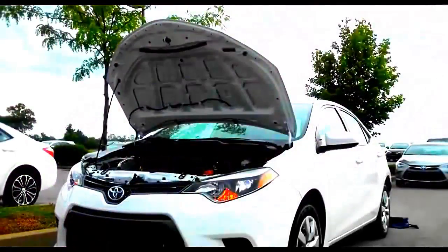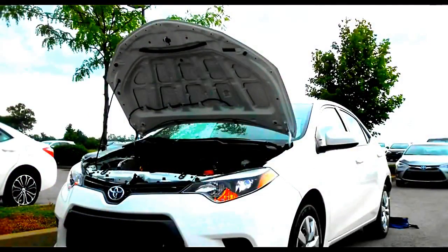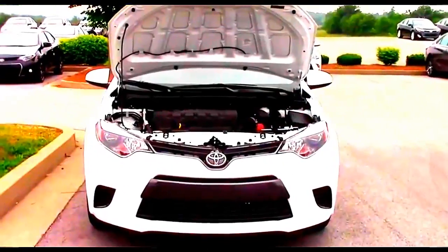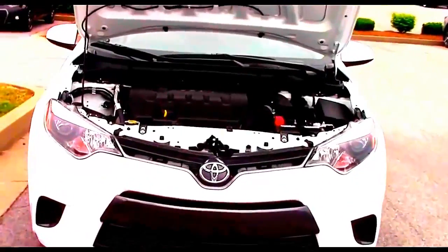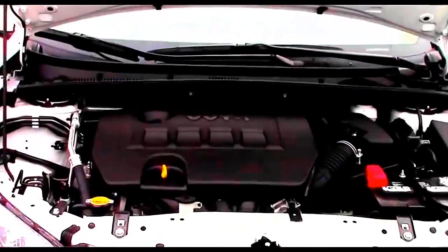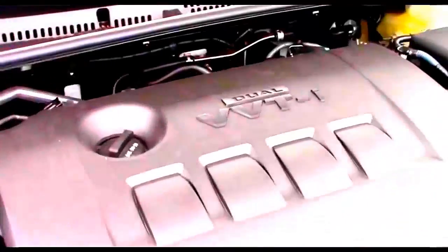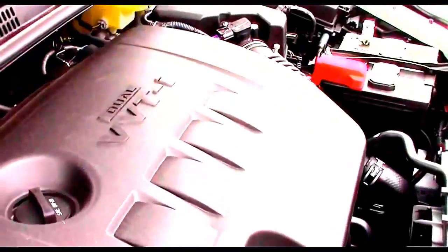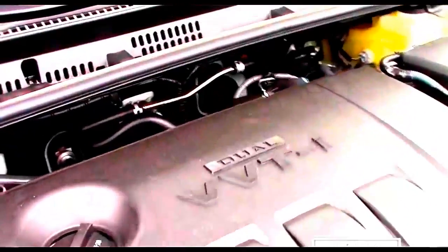Let's go ahead and check out the engine bay. There are two available engines for the Corolla. Standard on all trim levels is this 1.8 liter I-4 with 132 horsepower and 128 pound-feet of torque.